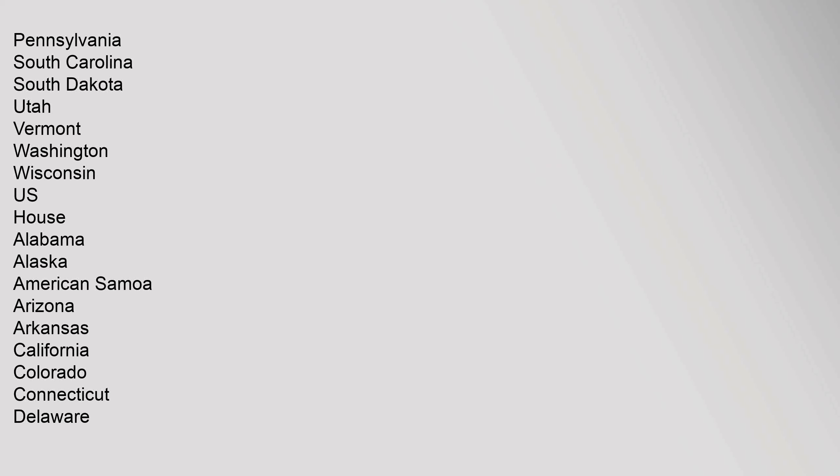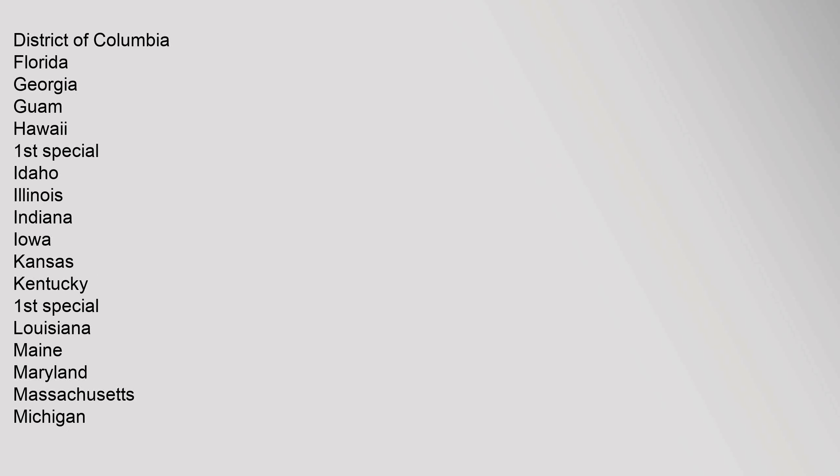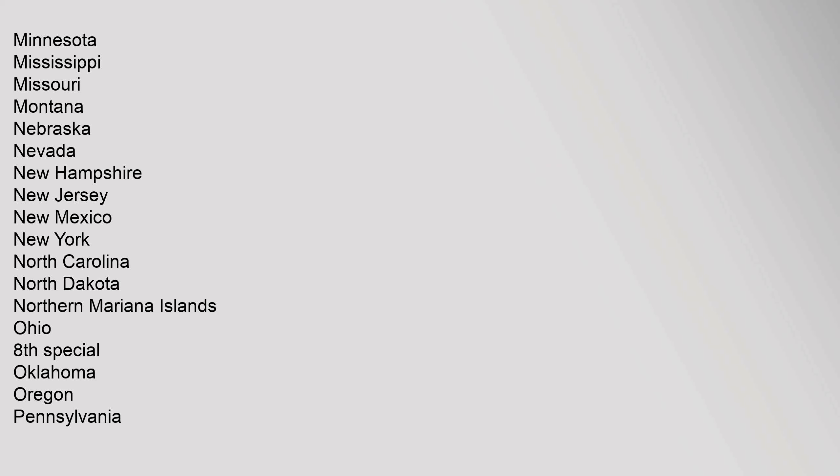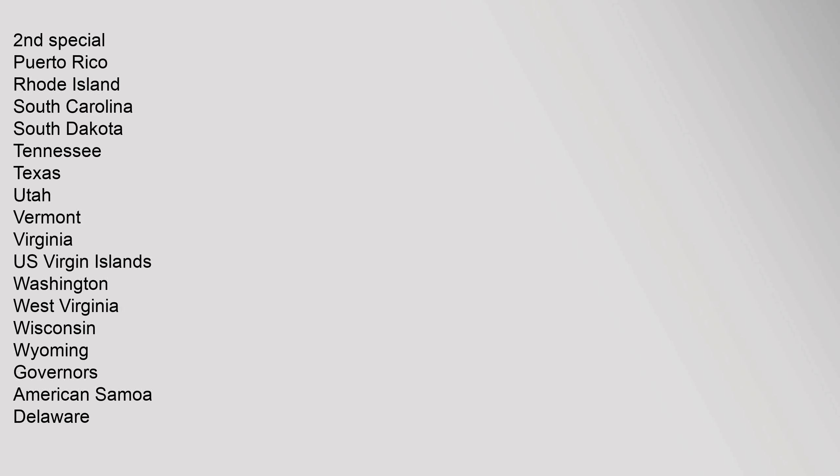U.S. House: Alabama, Alaska, American Samoa, Arizona, Arkansas, California, Colorado, Connecticut, Delaware, District of Columbia, Florida, Georgia, Guam, Hawaii First Special, Idaho, Illinois, Indiana, Iowa, Kansas, Kentucky First Special, Louisiana, Maine, Maryland, Massachusetts, Michigan, Minnesota, Mississippi, Missouri, Montana, Nebraska, Nevada, New Hampshire, New Jersey, New Mexico, New York, North Carolina, North Dakota, Northern Mariana Islands, Ohio Eighth Special, Oklahoma, Oregon, Pennsylvania Second Special, Puerto Rico, Rhode Island, South Carolina, South Dakota, Tennessee, Texas, Utah, Vermont, Virginia, U.S. Virgin Islands, Washington, West Virginia, Wisconsin, Wyoming.